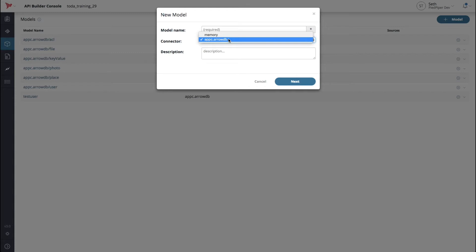A connector is a module that allows API Builder to easily interface with data sources and services. If we had more data connectors installed, such as MongoDB or MySQL, we could also use them. For simplicity, we'll use the default ArrowDB.